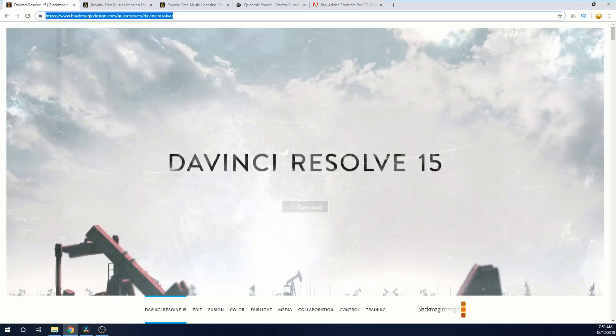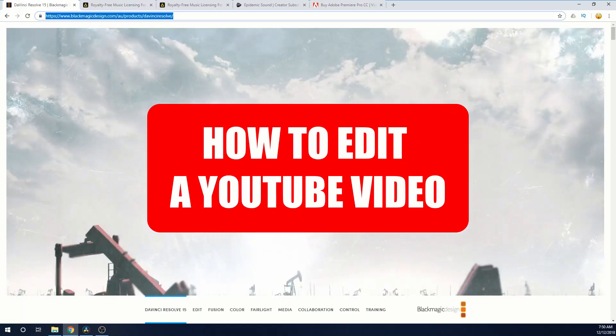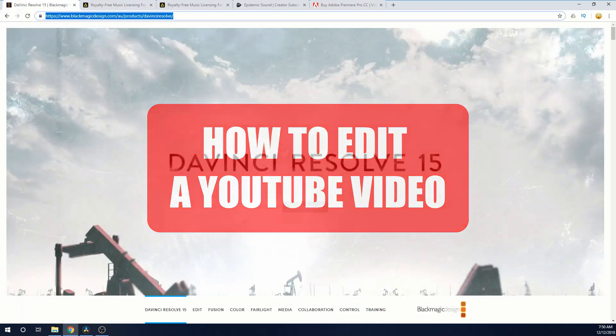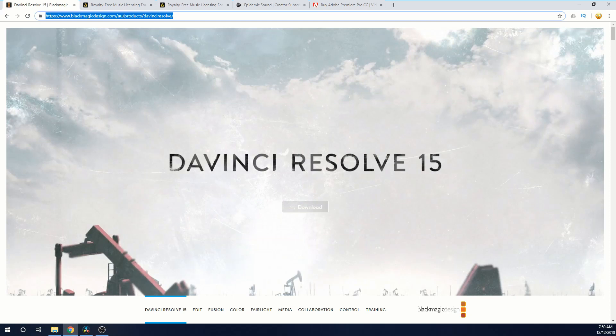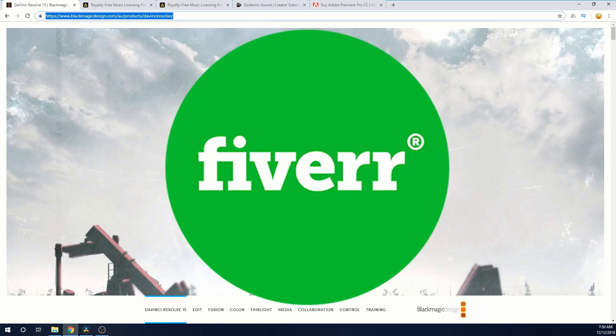Hey guys, today I'm going to go through how to edit YouTube videos with DaVinci Resolve 15. I've been doing a little bit of video editing freelancing for a popular YouTube channel. It's pretty easy and could be an easy Fiverr gig if you wanted to make a little bit of extra money online.